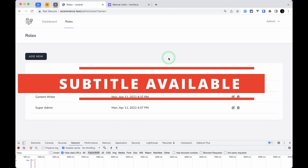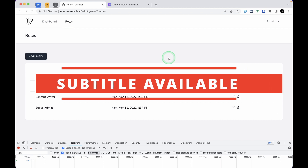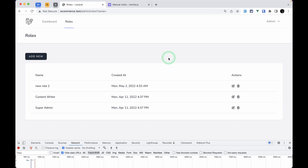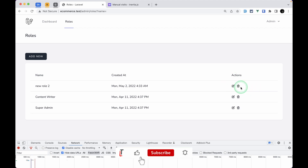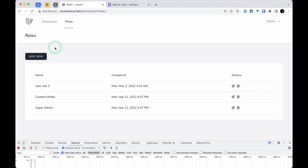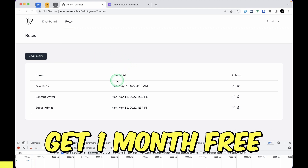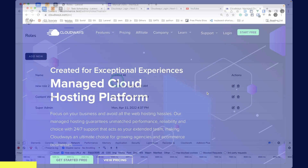Hello everyone, welcome to Laya Tips. In our previous video we looked at how to delete an item whenever we click on the delete button, and in today's video we'll be looking at how to add filters. Before starting the video I'd like to introduce the series sponsor, which is Cloudways.